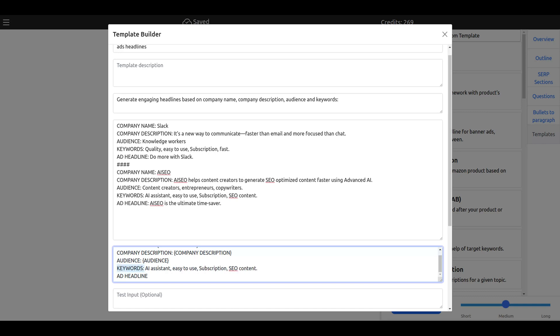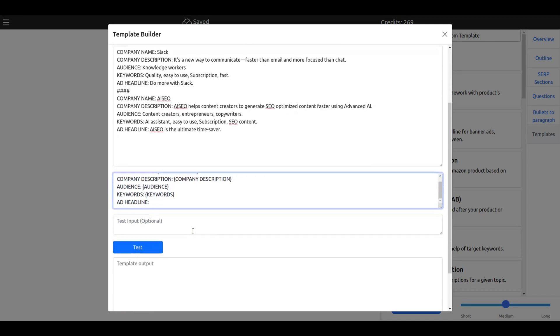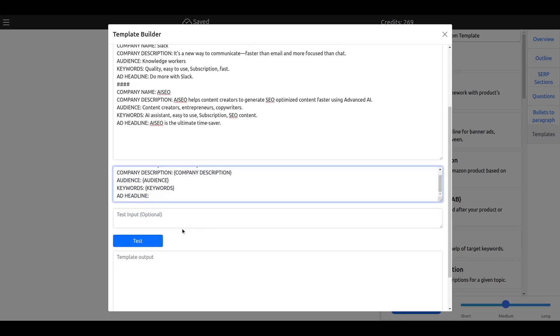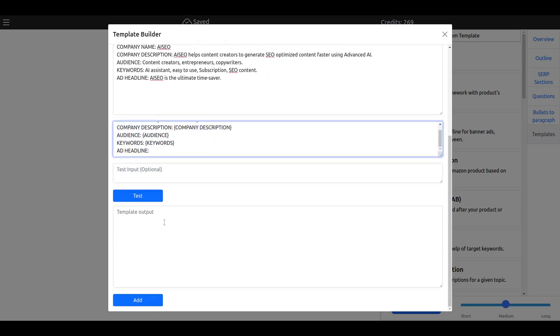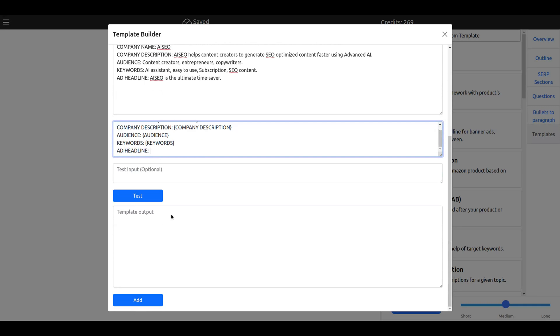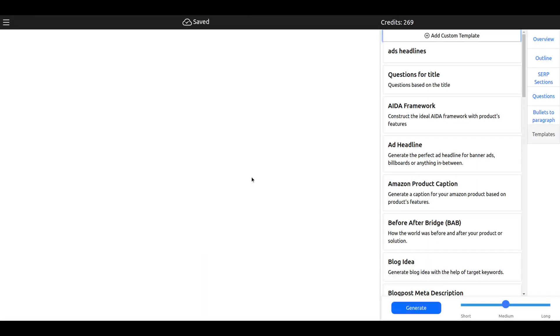Let me fix this. Now we are ready. You will test it, see how the output is, and then if you're finished, just add it. Now I will add the template.